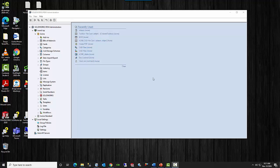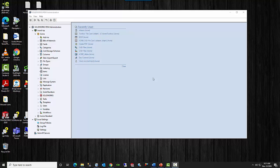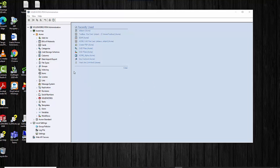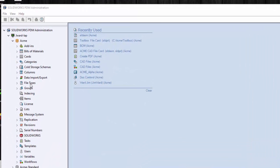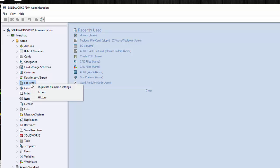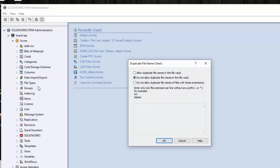Here we are in the SOLIDWORKS PDM Administration Tool. The category for file types is here. Most people will right-click that and go to duplicate file name settings. By default, this top one is selected when you create a new vault. That's not what you want. You do want to always select the middle one: Do not allow duplicate file names in this file vault.